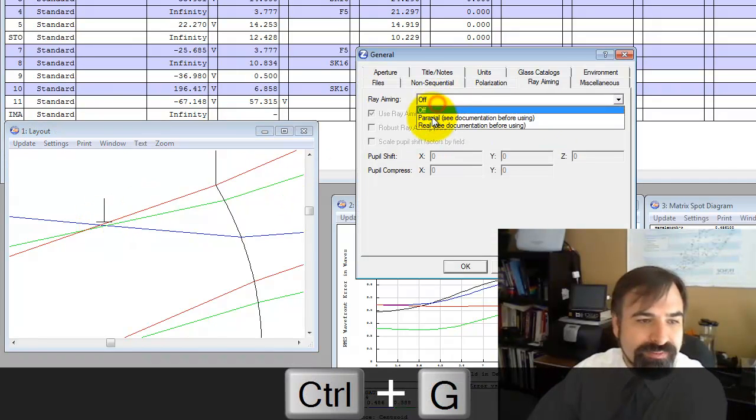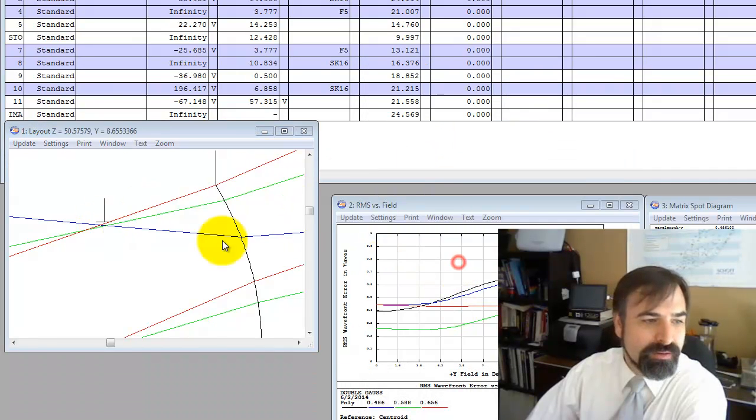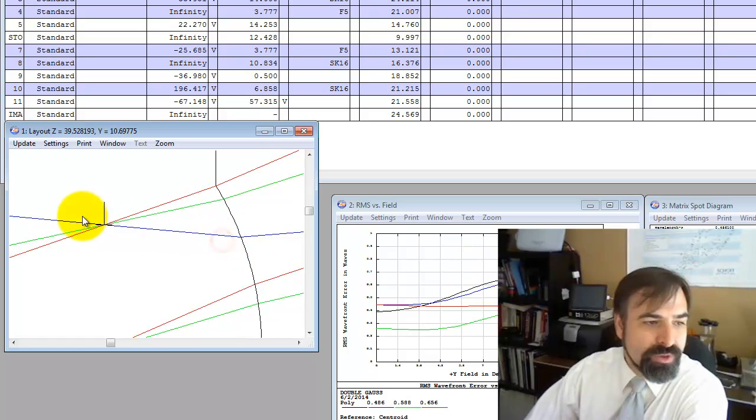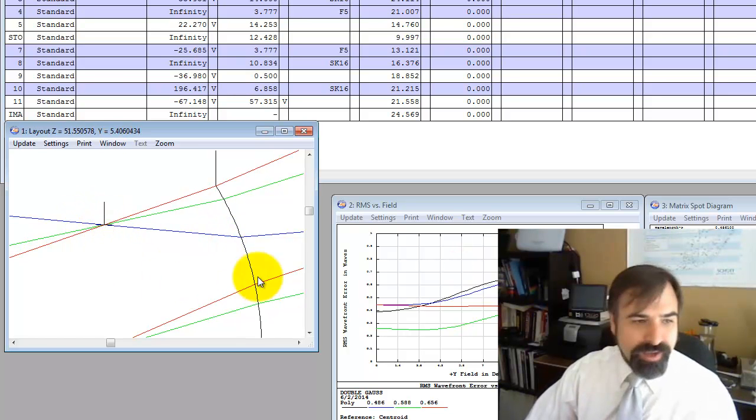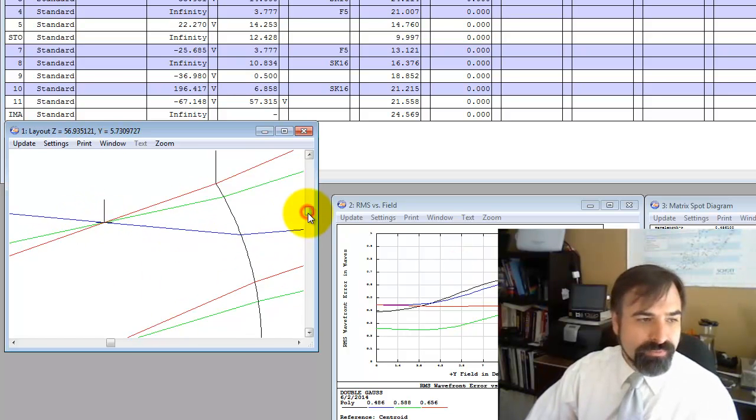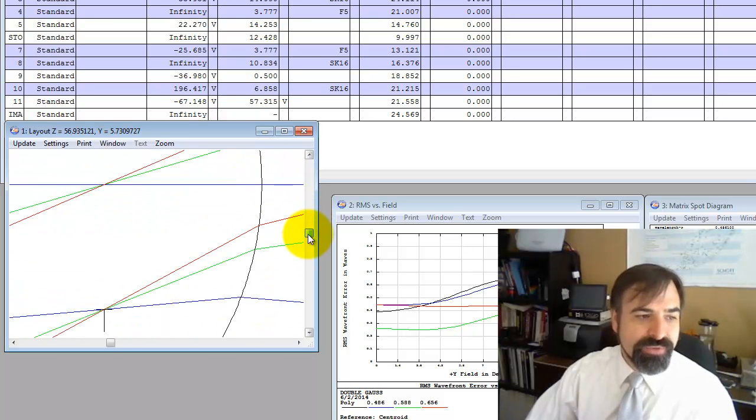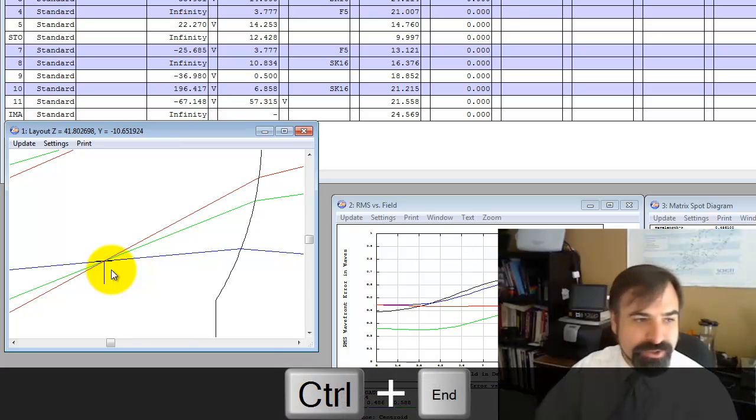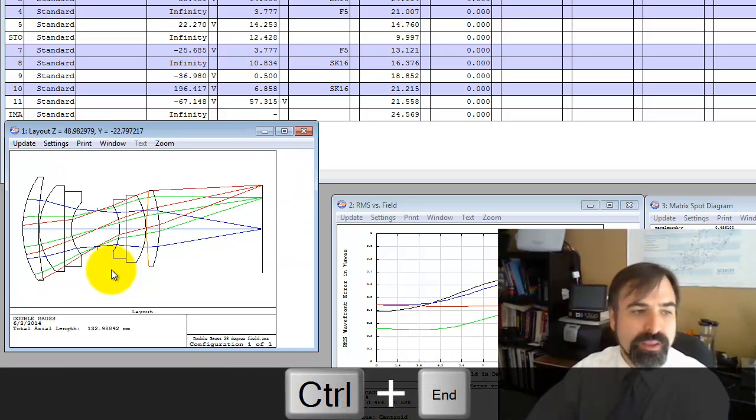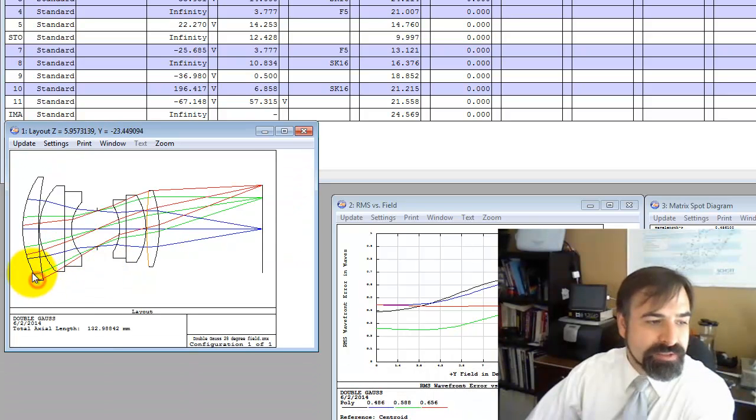Let's go to ray aiming. So you can see in this case, all the rays go right from the top ray from each field, the top and bottom go through the edge of the aperture stop.